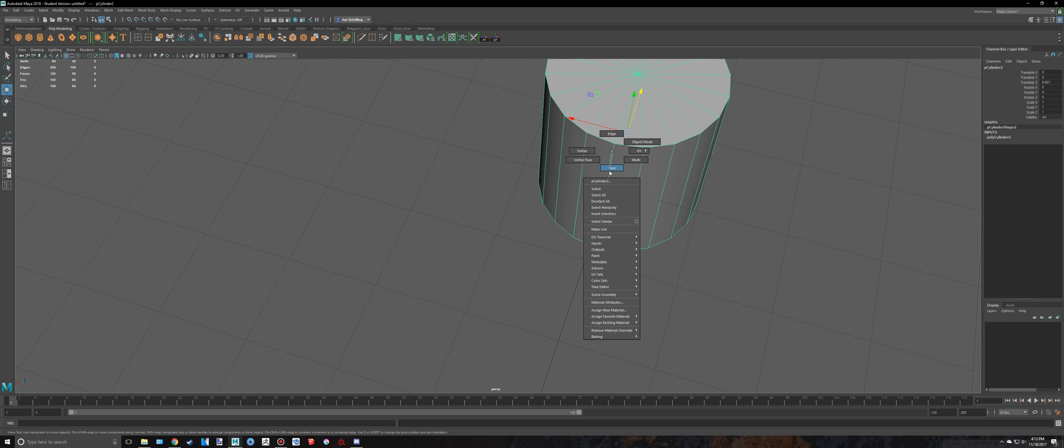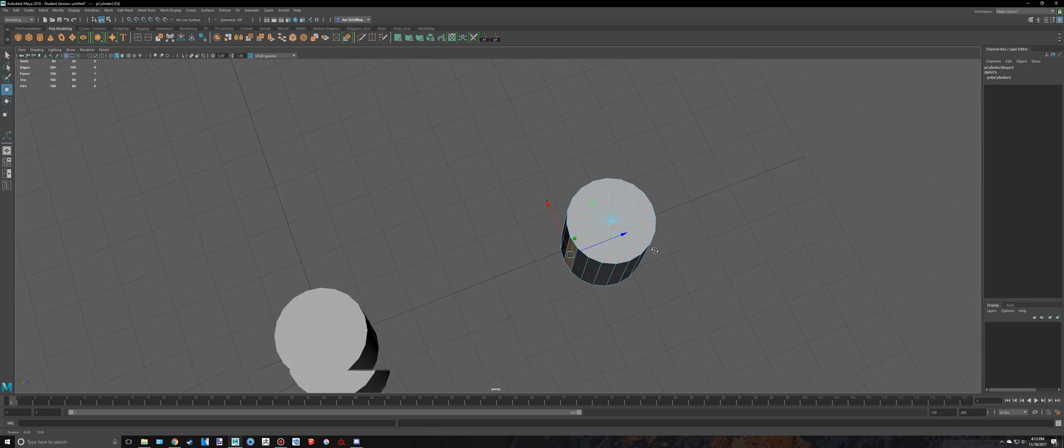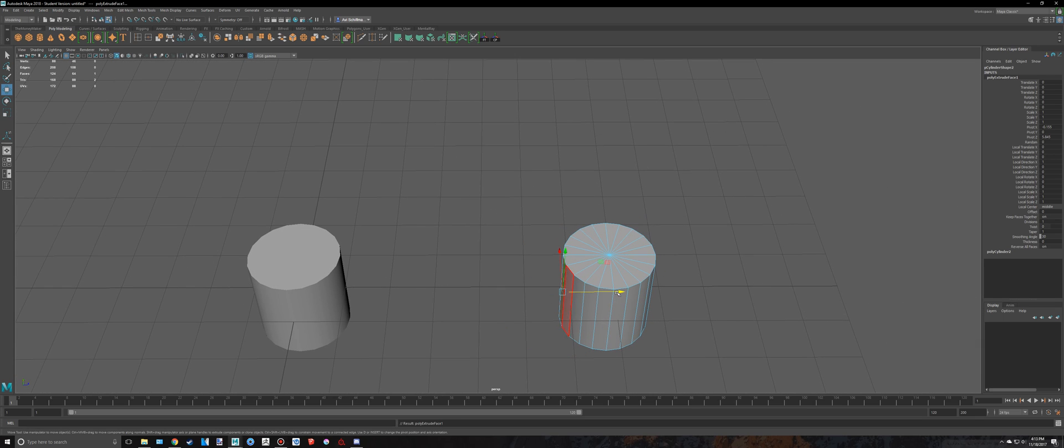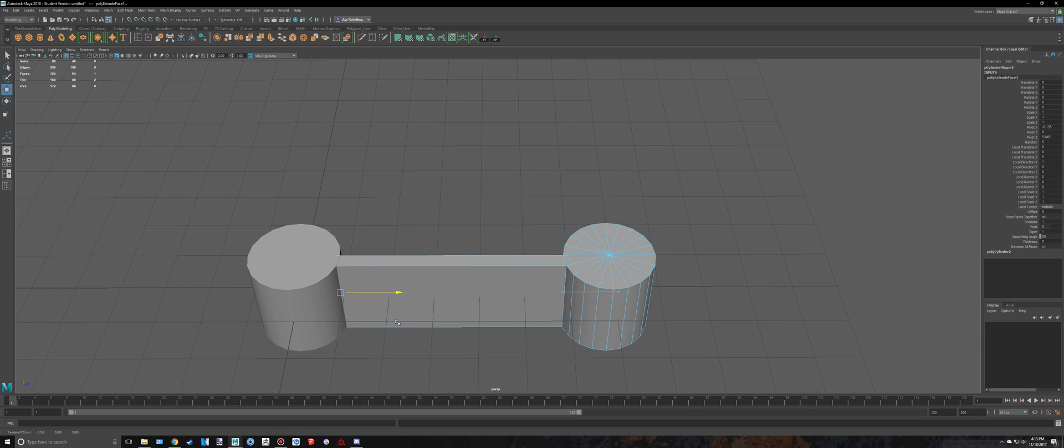One thing I can do here is I can just select this face, and I could extrude this all the way out to about where that one would be.